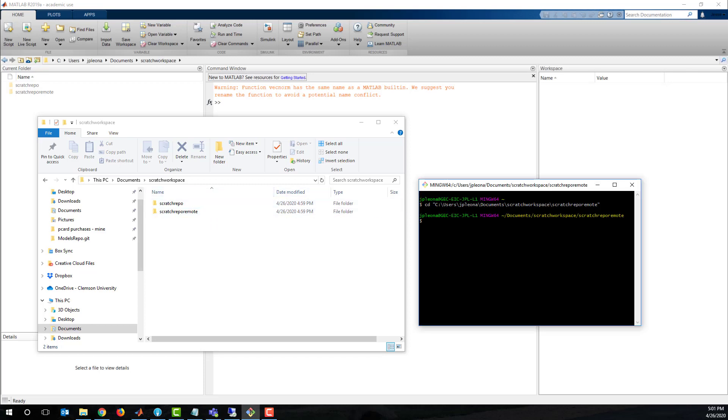I've set up two folders, one for the local repo, one as the mock remote repo. The remote could be on a shared drive.